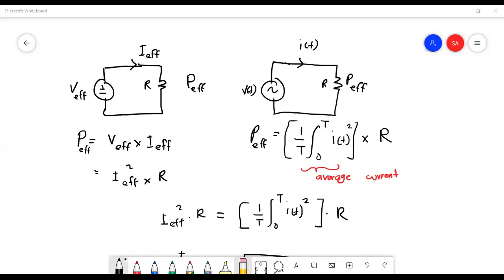Assalamualaikum warahmatullahi wabarakatuh. This is Part Two, Topic One Part Two — Effective Value, or what you call RMS value. The idea of effective value arises from the need to measure the effectiveness of a voltage or current source in delivering power to a resistive load. The effective value of a periodic current (the AC current) is the DC current that delivers the same average power to a resistor as the periodic current.